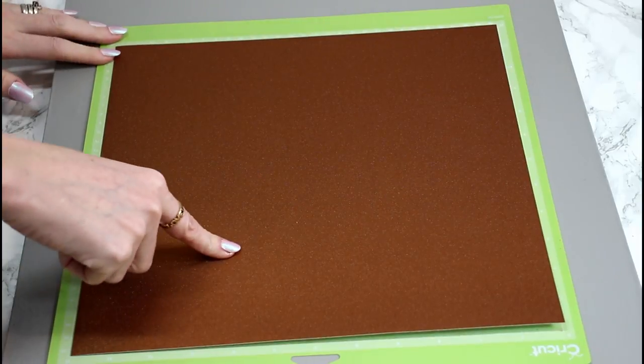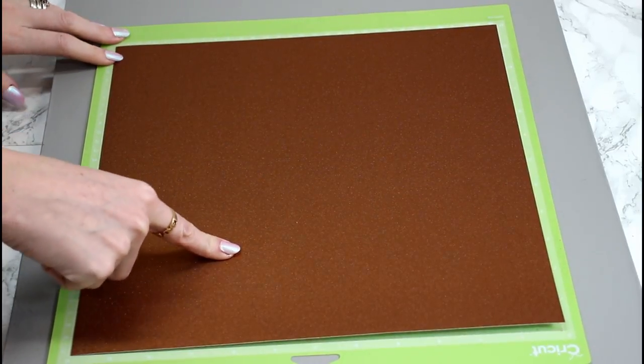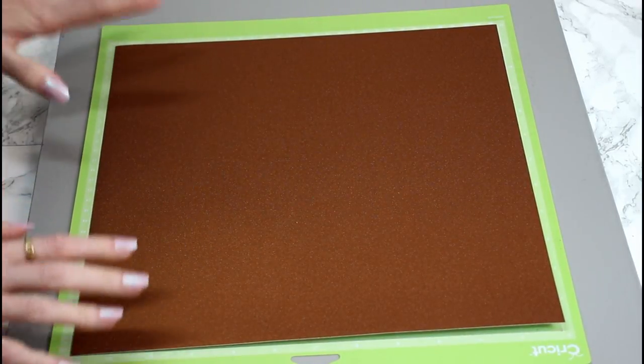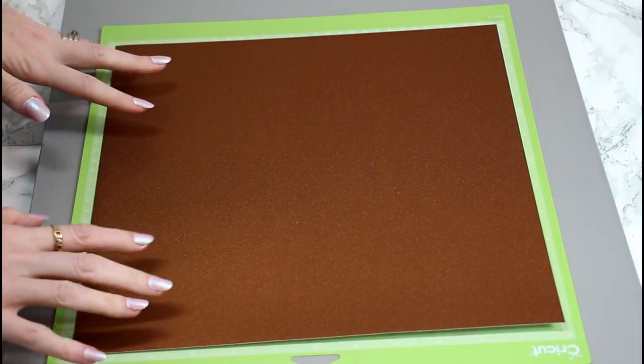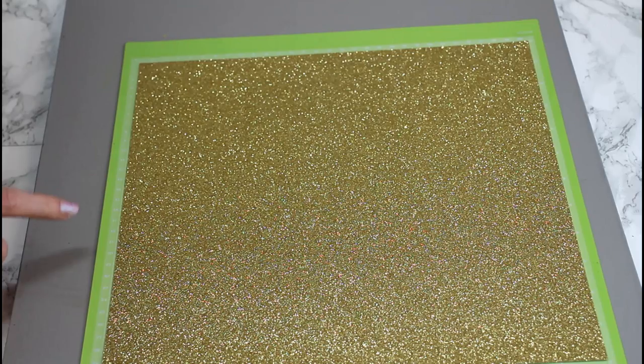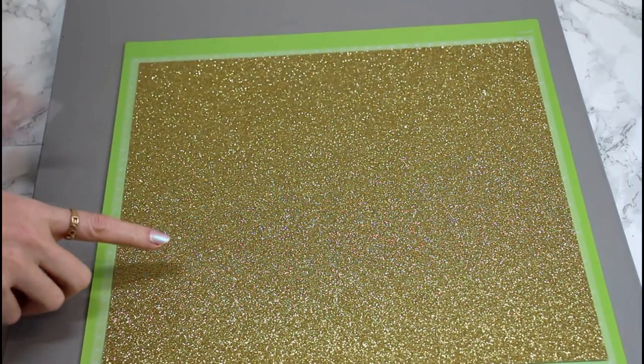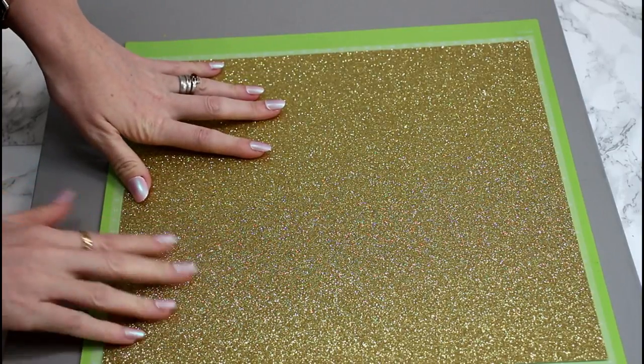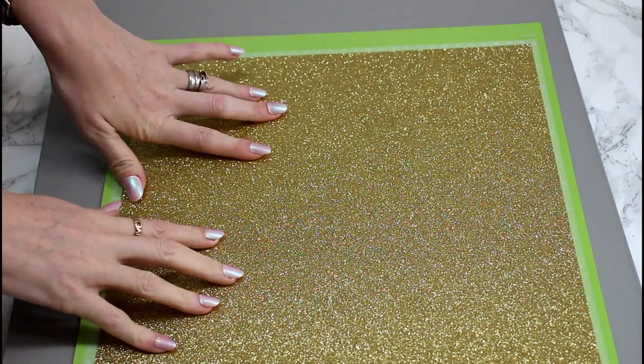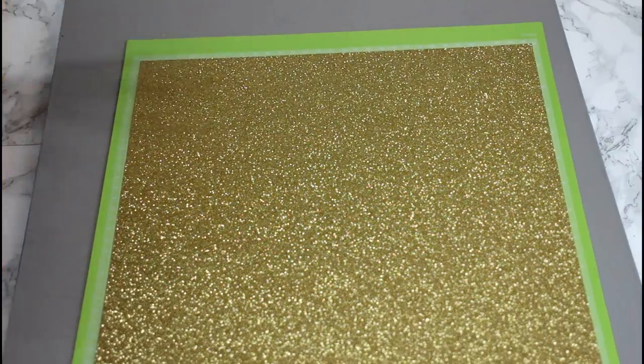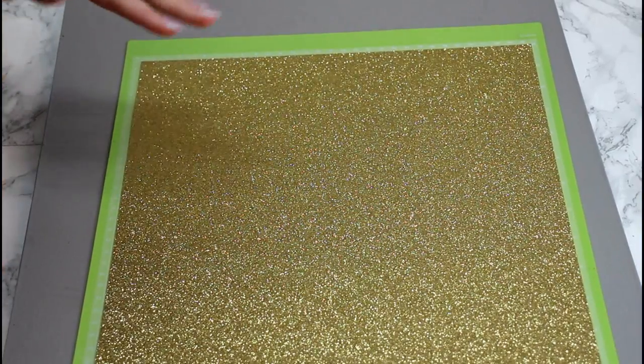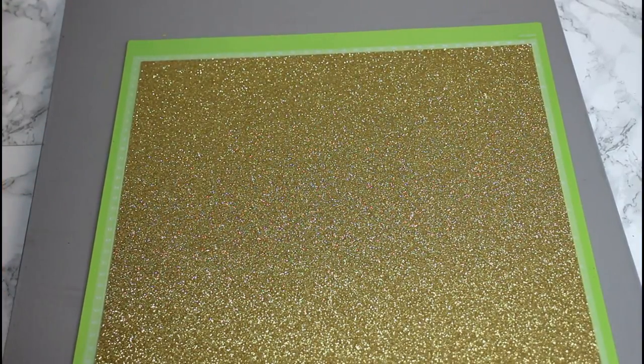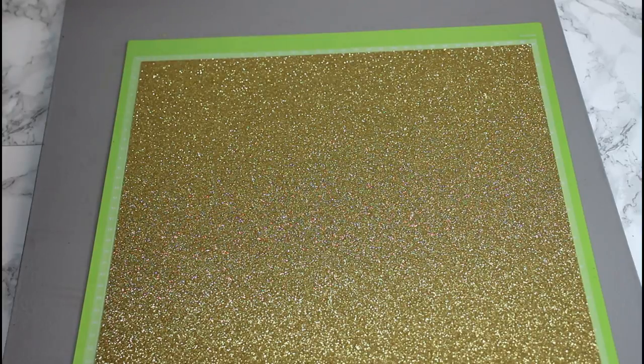Next up we've got some Cricut shimmer paper and again I'm just going to use the dedicated shimmer paper setting. And then finally we've got some Cricut glitter cardstock. This is super glittery. It's absolutely gorgeous stuff. And of course again I'm going to use the dedicated glitter card setting.